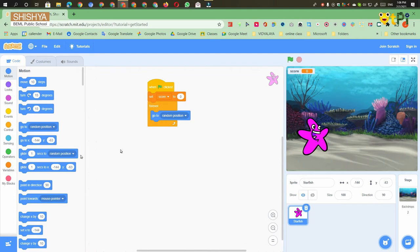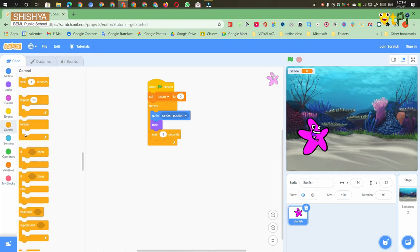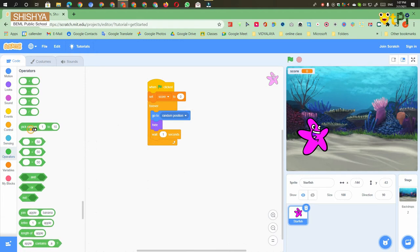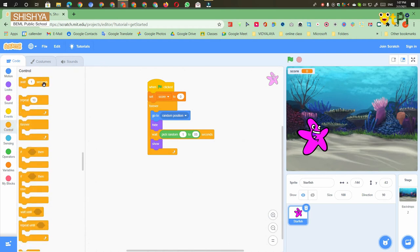Then you have to go to the Looks block and take the Hide option. Then go to the Control block and take 'wait one second'. Go to the Operators block and take 'pick random 1 to 10' and change it to 1 to 5. Then go to the wait option and make the wait as three seconds.